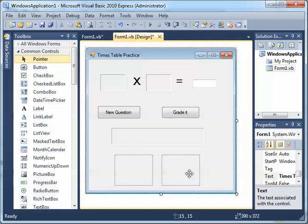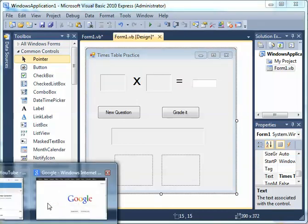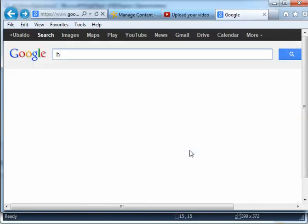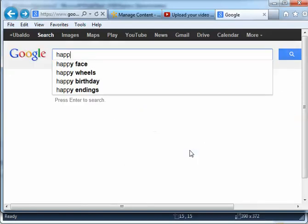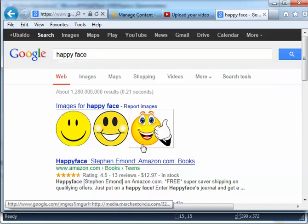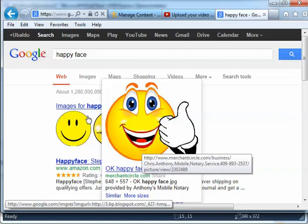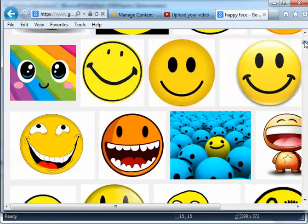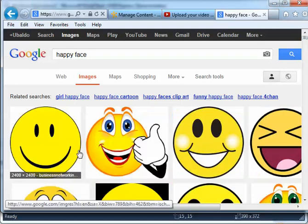Now I need the pictures. I'm going to open a browser, go to Google, and type 'happy face'. You get some options — click Images and now you've got a lot of images. I'm going to go with the first one.